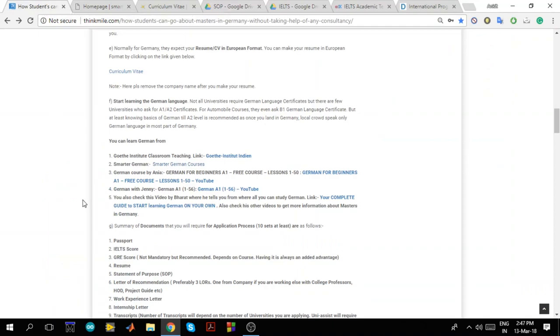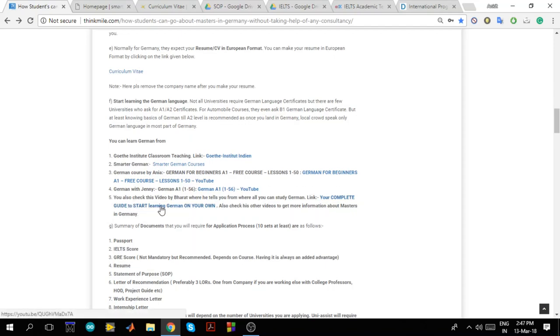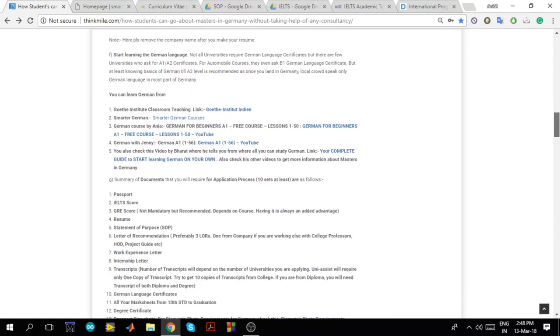Then we have got on YouTube there are different channels. Like we have got German with Anya, we have got German with Jenny where you can learn German. And then there is a particular video by Bharat. You might be knowing Bharat in Germany. He has made a particular video on your complete guide to start learning German on your own. Even you can check out that video and you can get more information about the same.